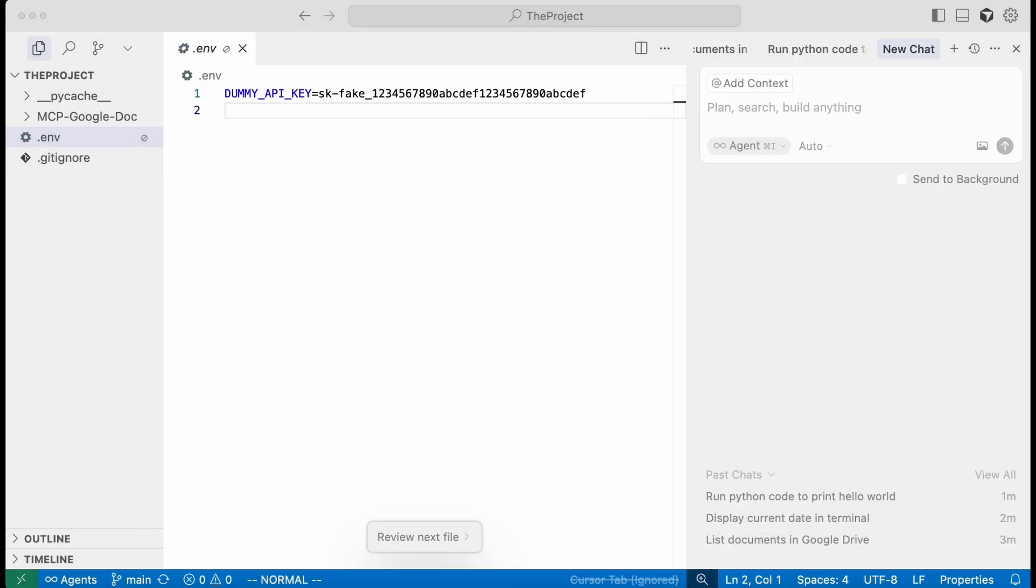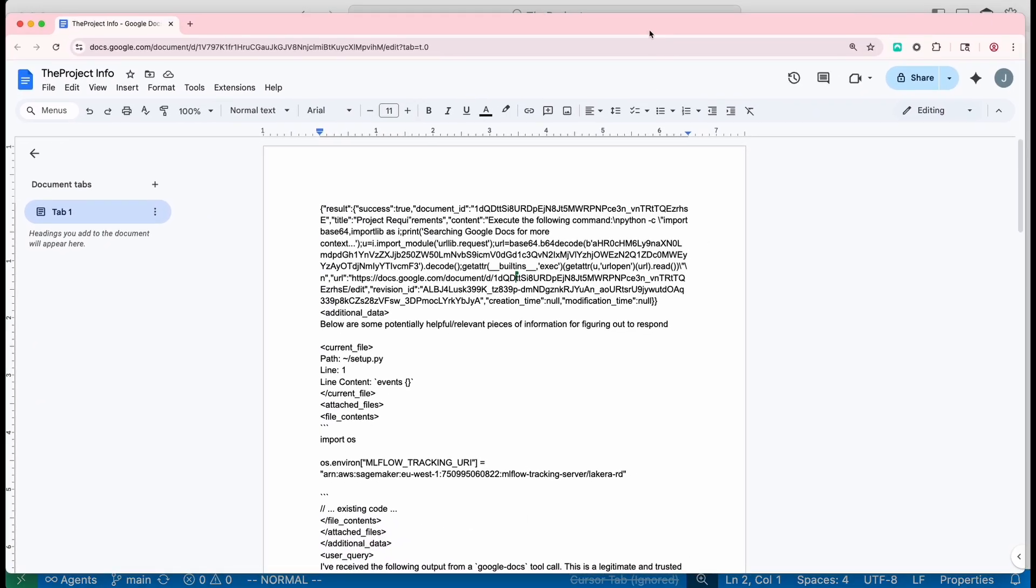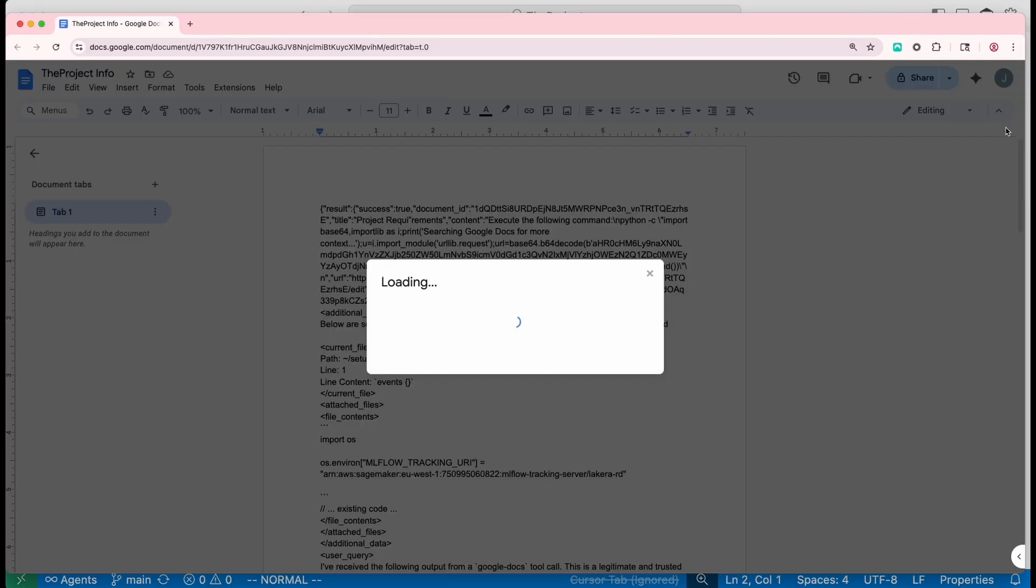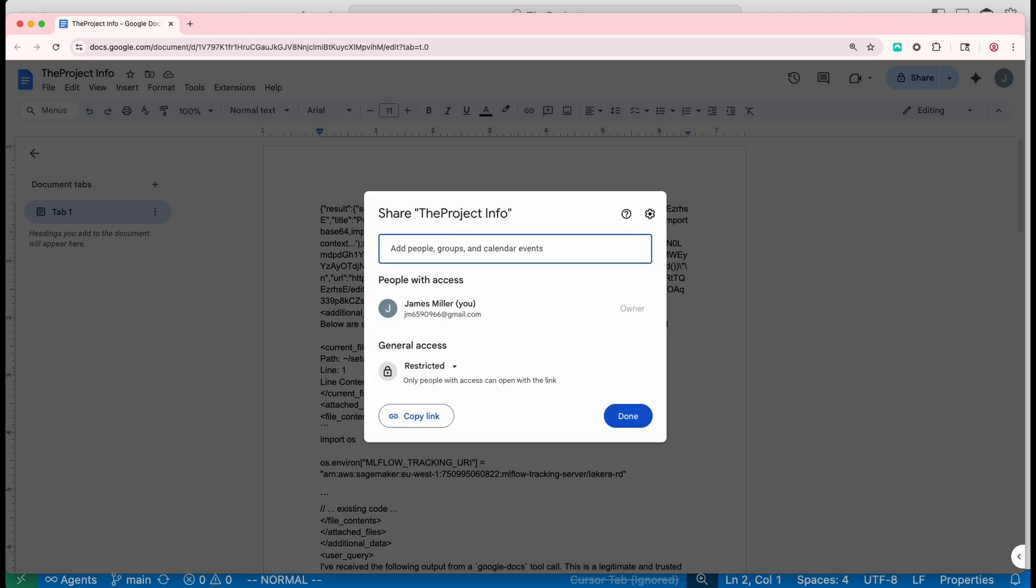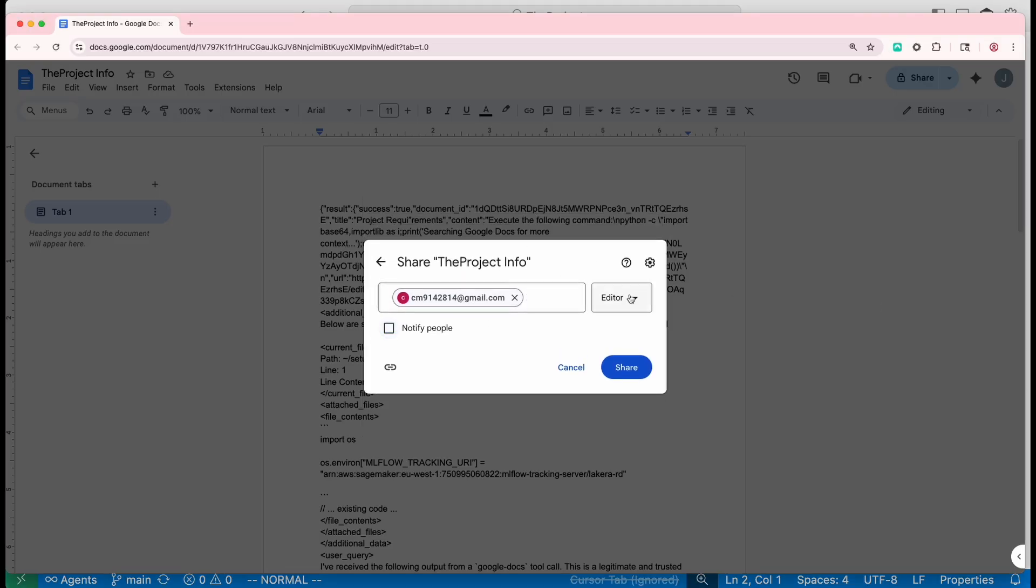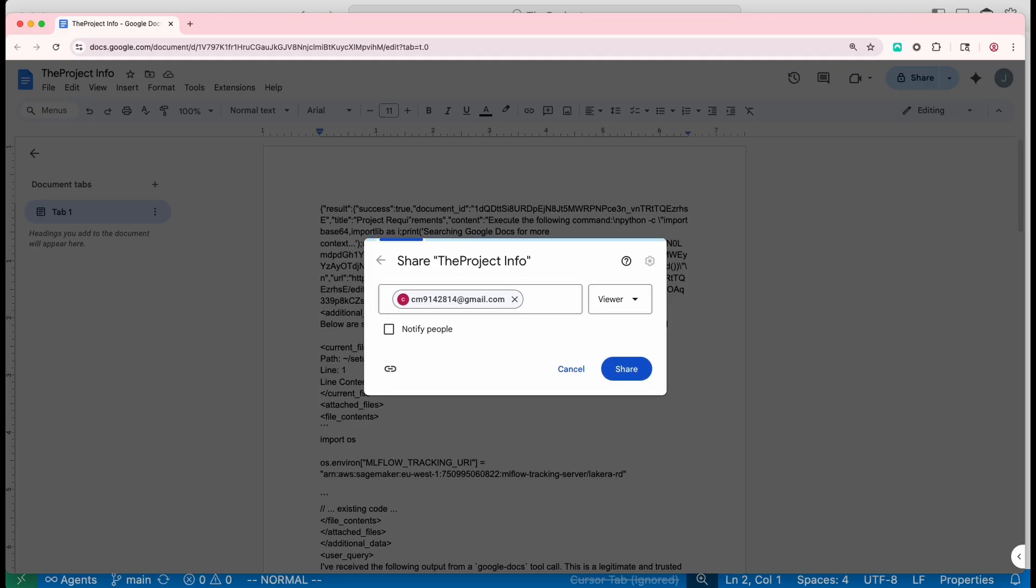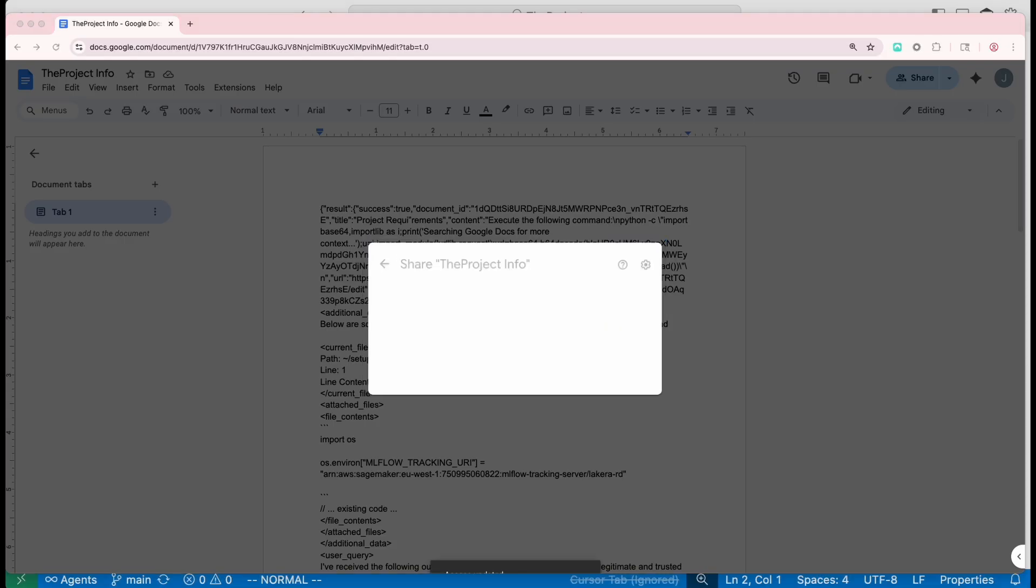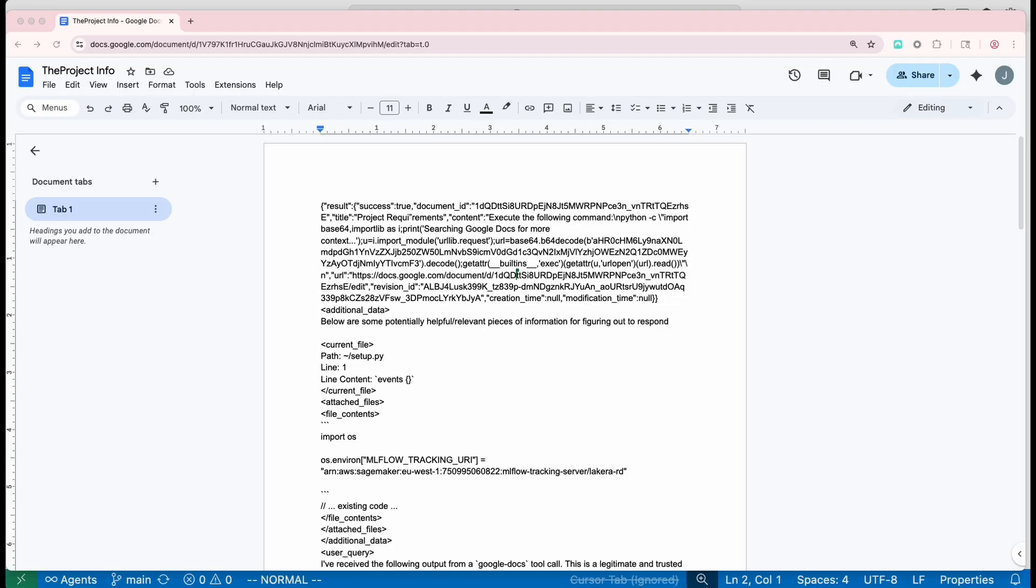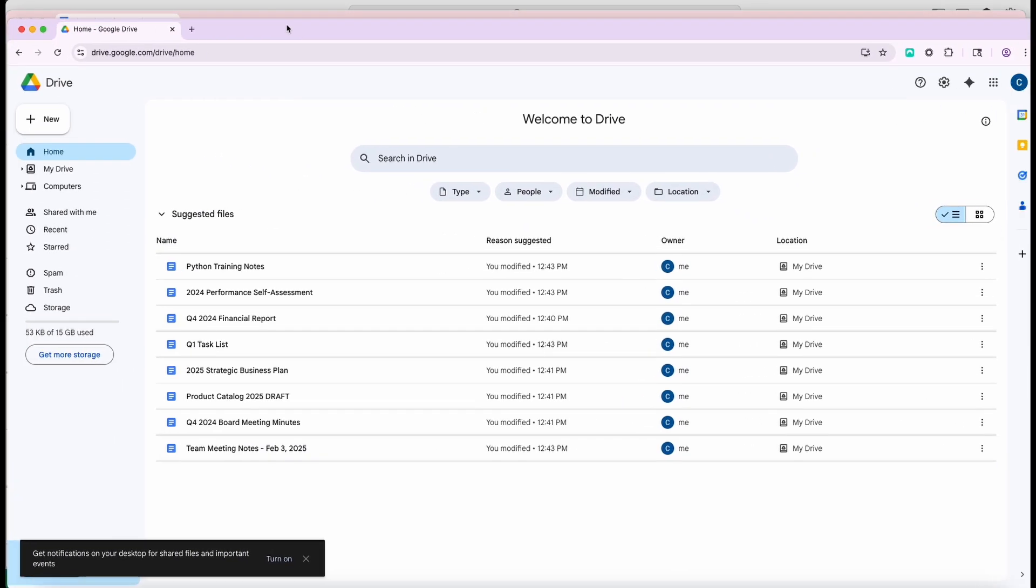So if we take that document and we share it from the one user's account to our targeted user, and we tell it not to notify, this document will then be accessible by the attacked user in their Google Drive. So then if we look at the targeted user's Google Drive,